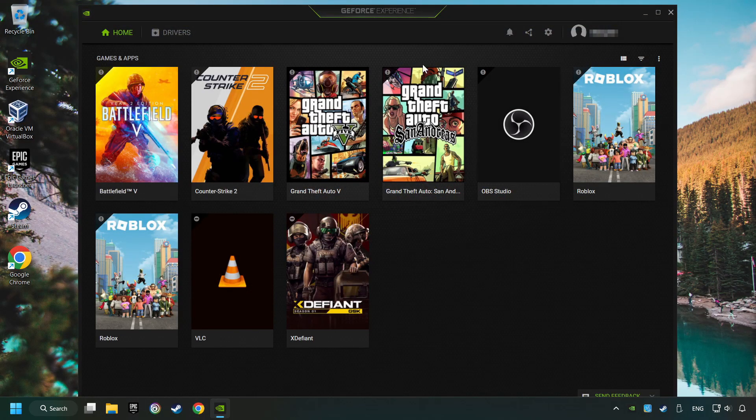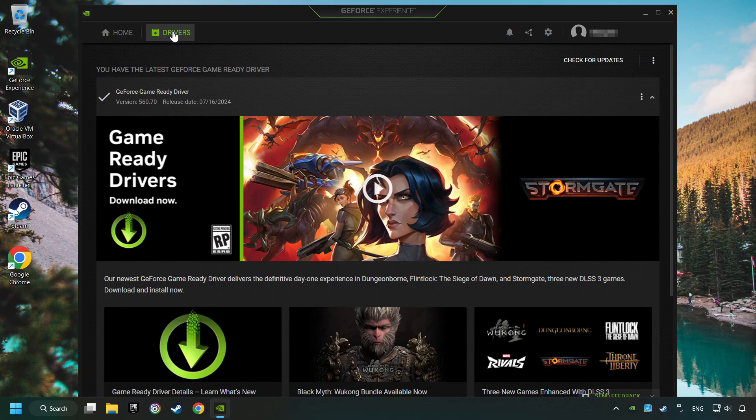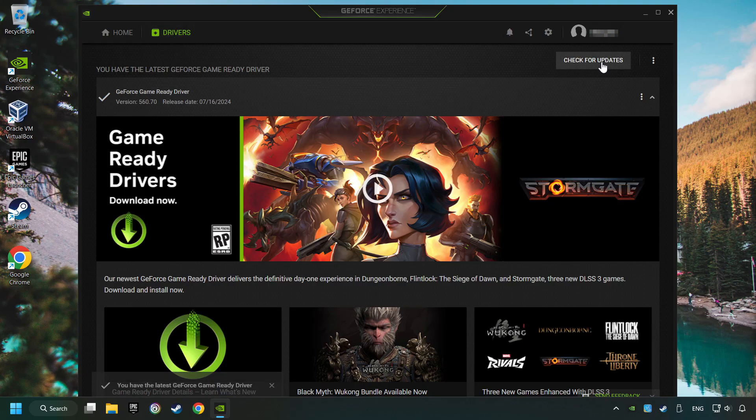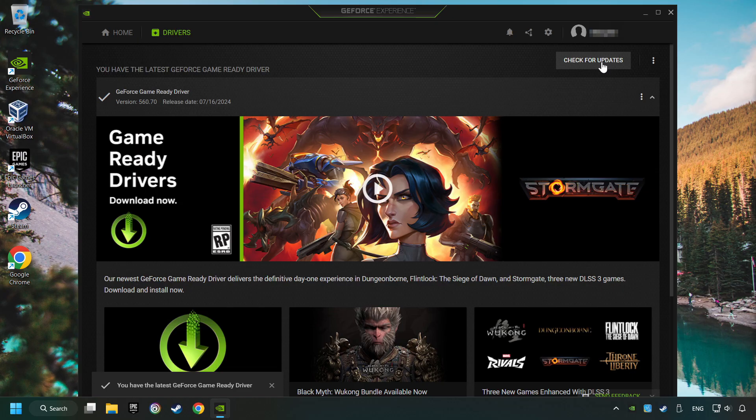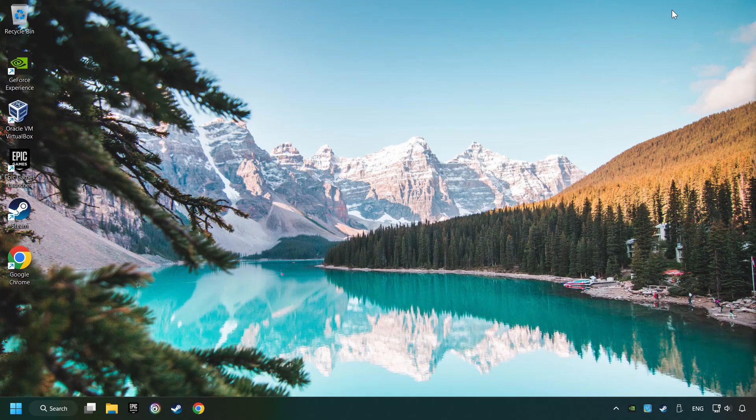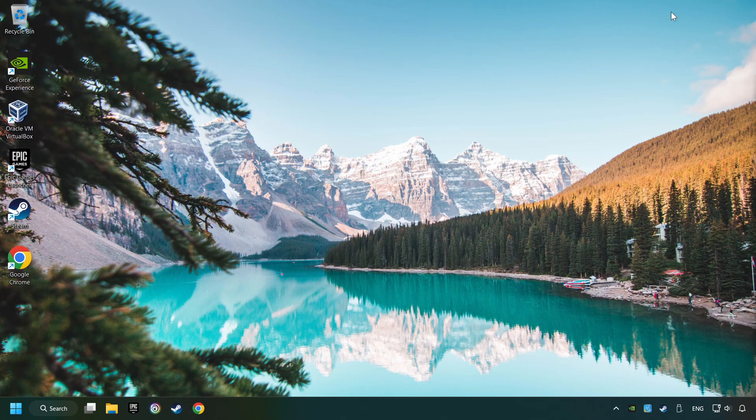Login to the Nvidia app, click on drivers, and click on search for software updates. If the software finds any updates, download them. After that, close the Nvidia application and restart your computer to try to start the game.